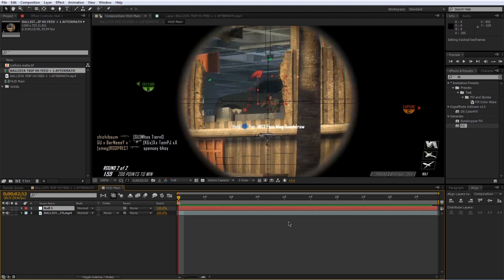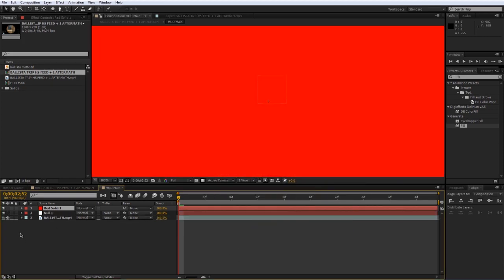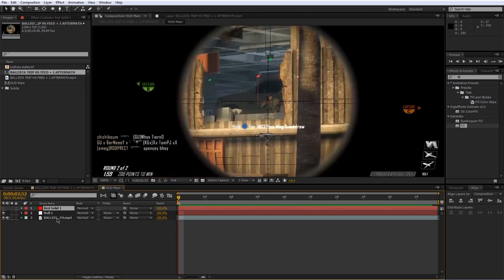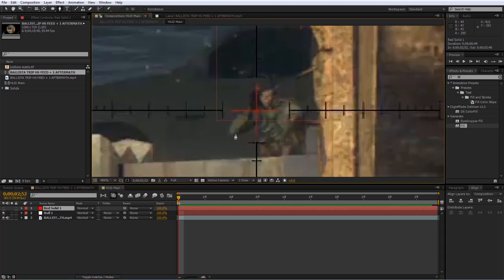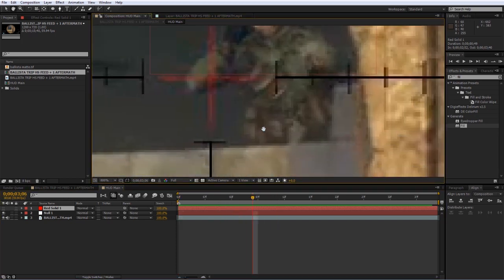First, create a new solid — the shortcut is Ctrl+Y — and make it a red solid. Hide the solid by pressing the visibility switch, then make sure the solid is selected, go to the Pen tool, zoom in, and draw the outline of this person. You want to be as detailed as possible; clicking and dragging lets you make curved points with handles. Go ahead and outline the person — the more detailed the better.